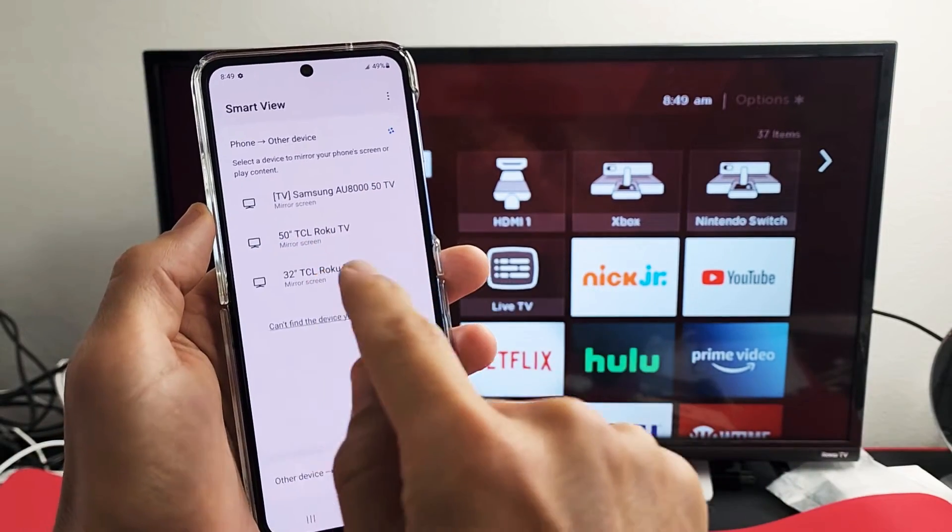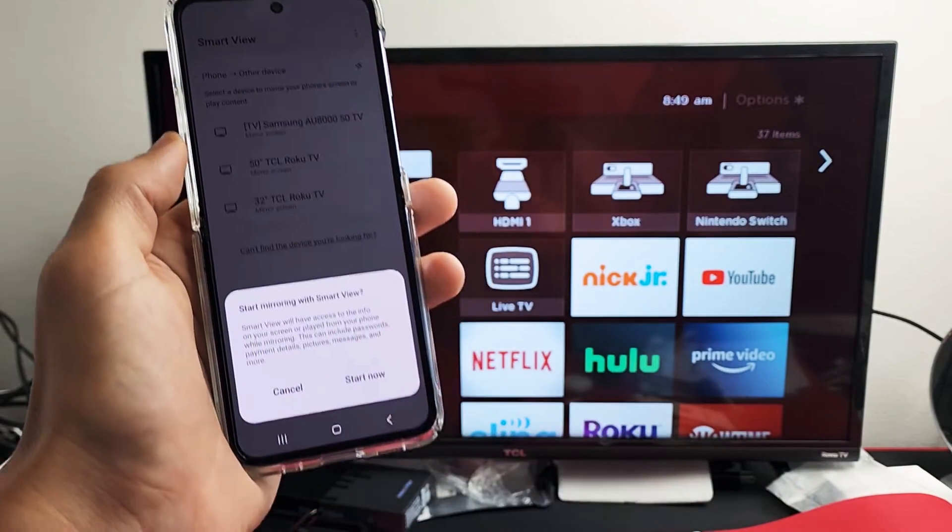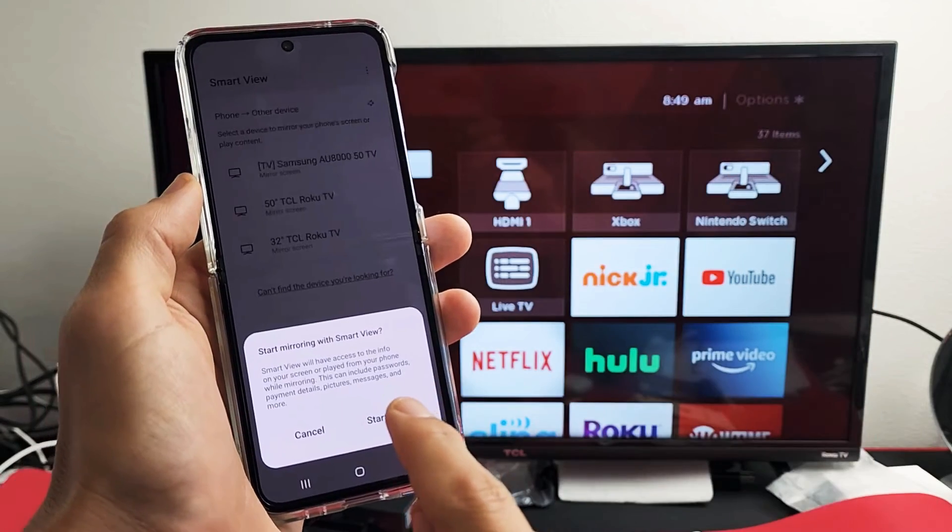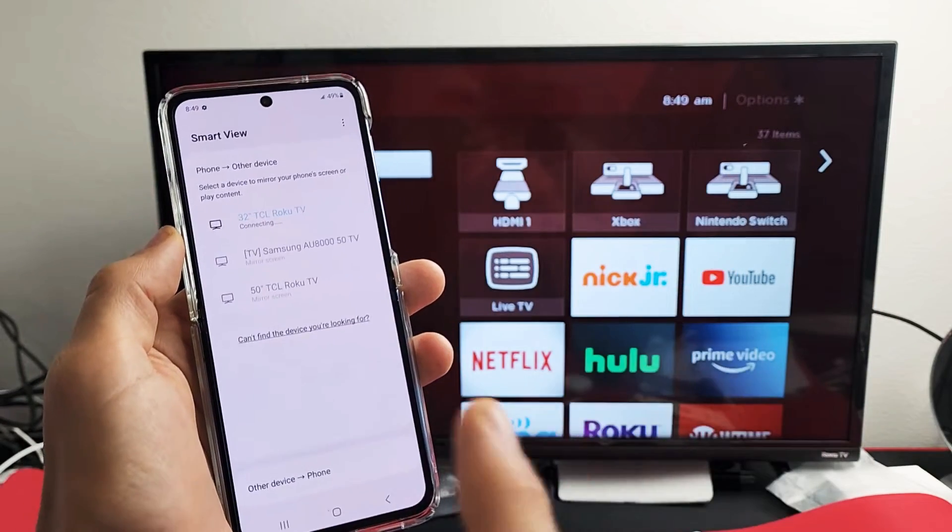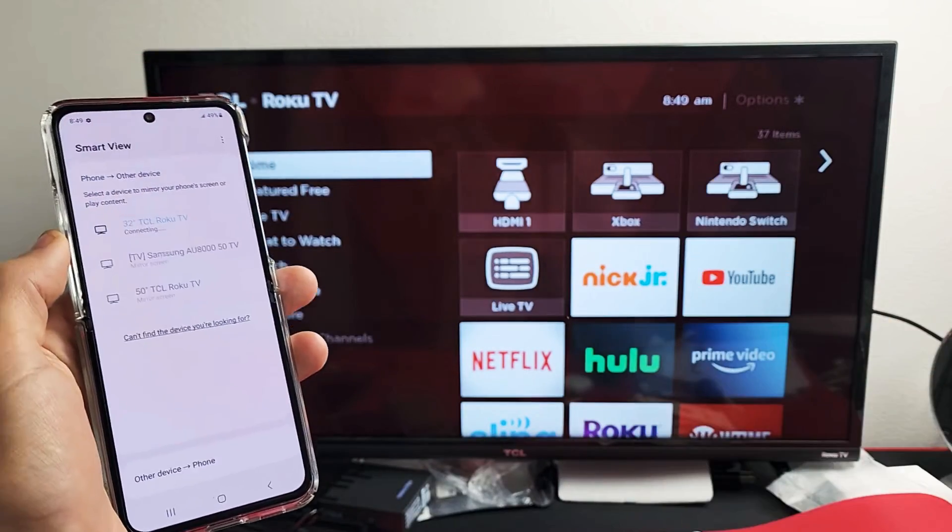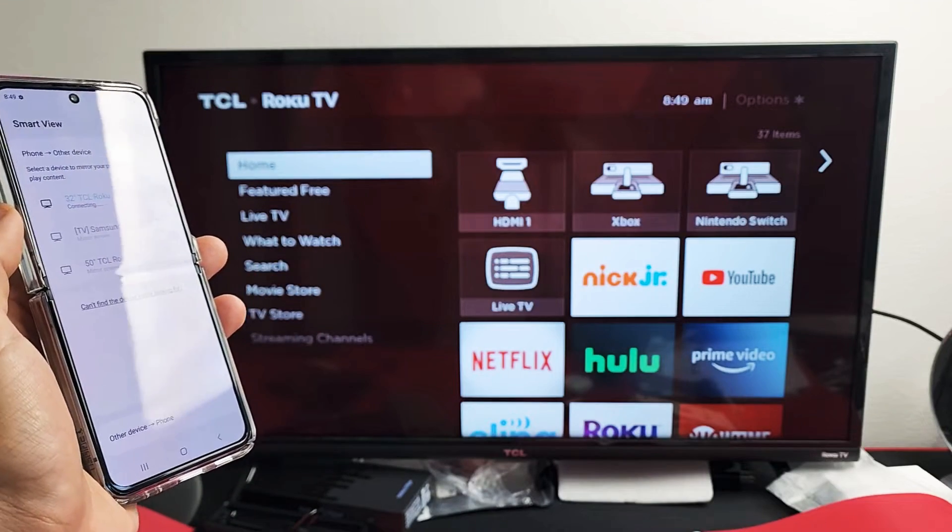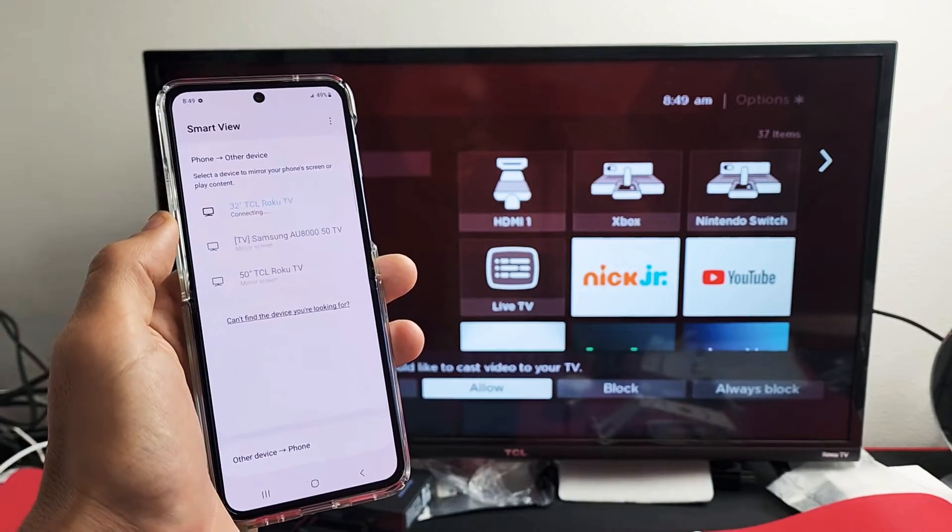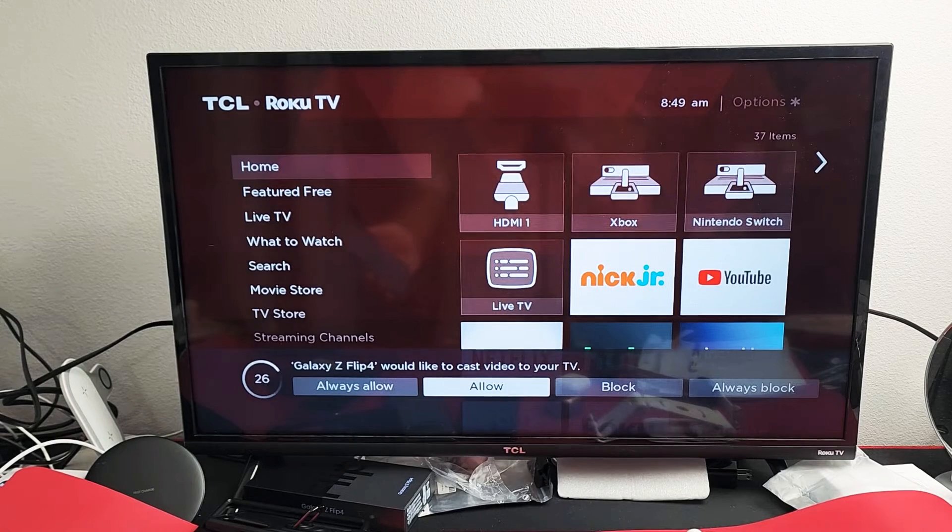Once you're here, I'm going to click on the 32-inch Roku. Let me tap on that. This is the first time I'm connecting to this TV, so I'm going to tap Start Now. The first time you connect, you should get some kind of message here. Oh, there we go, there's a message down there.